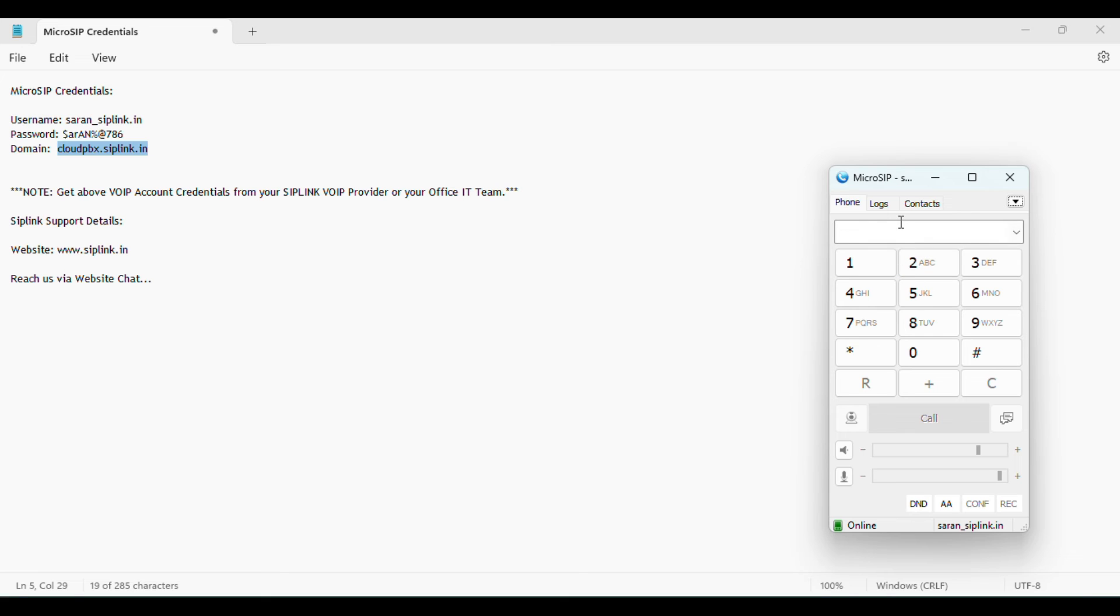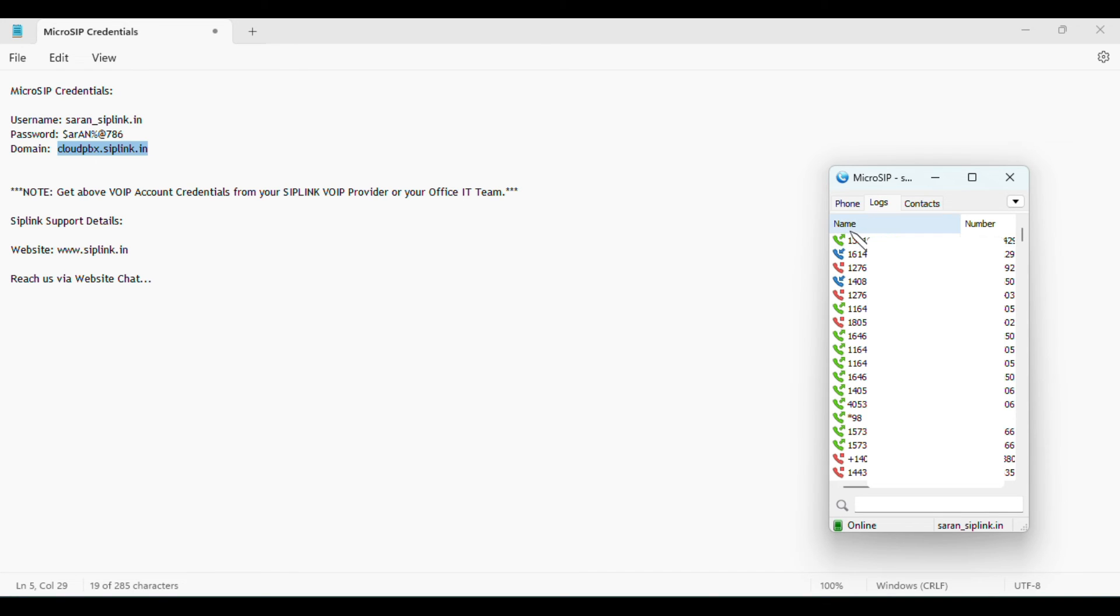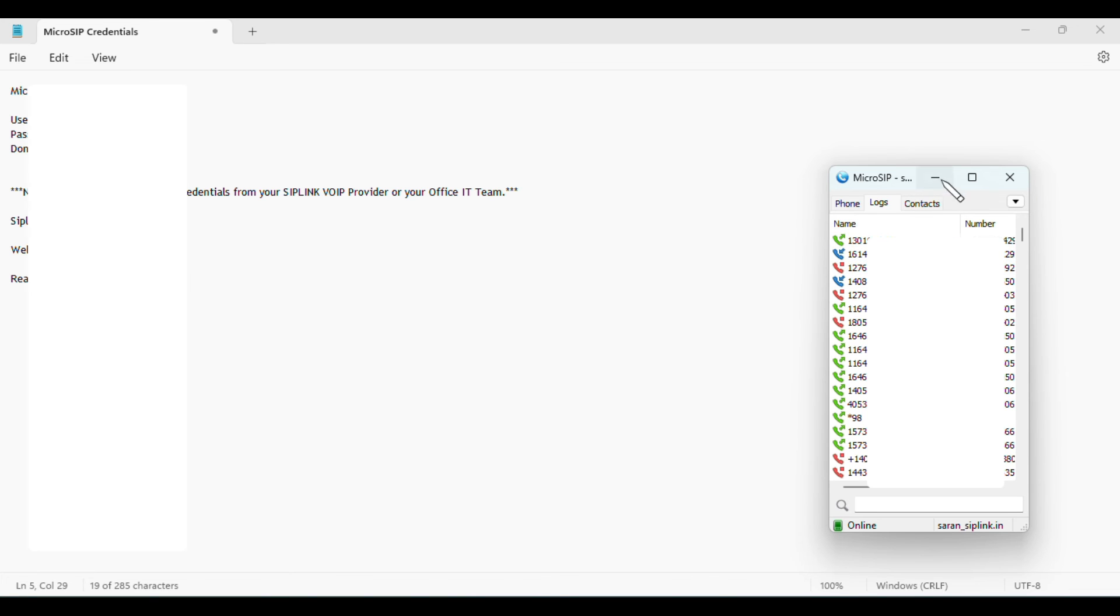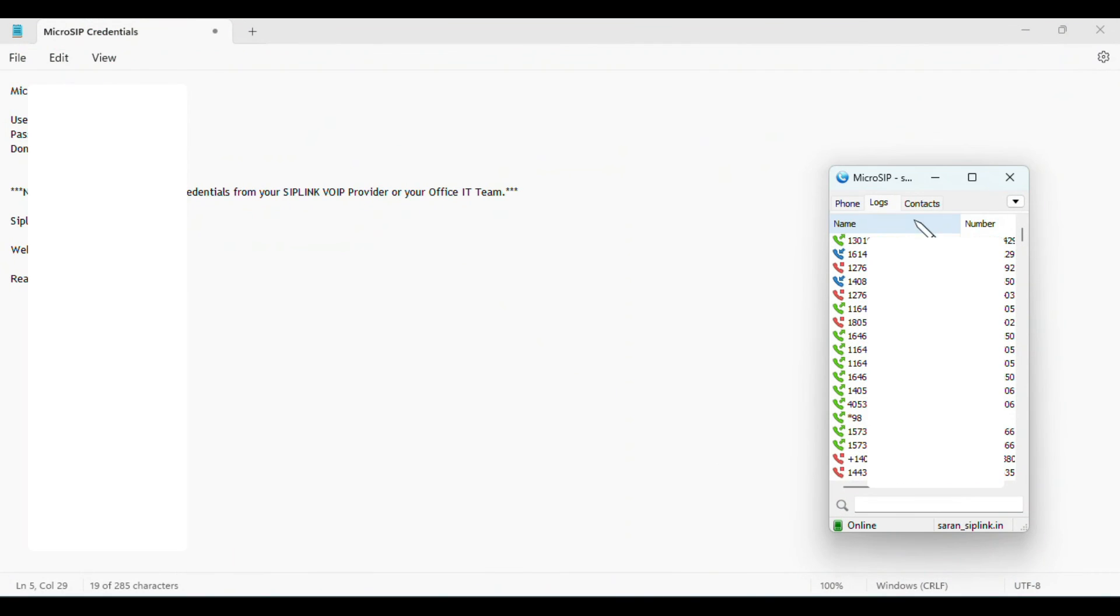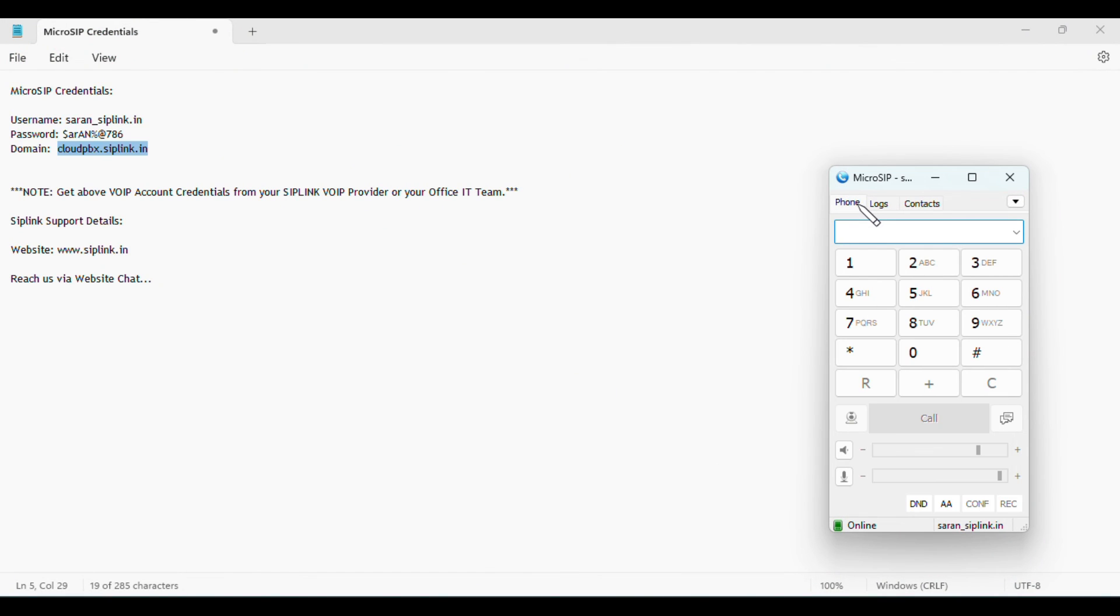The call logs will show name and number. If you want to see complete details, click the maximize option. It will show name, number, time, duration, and all the details.